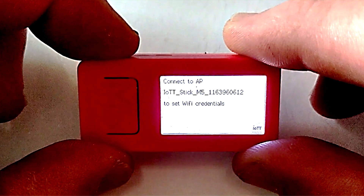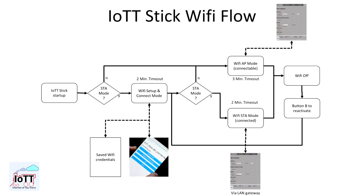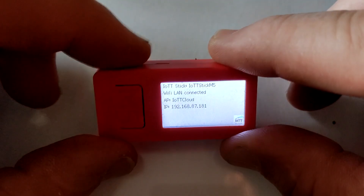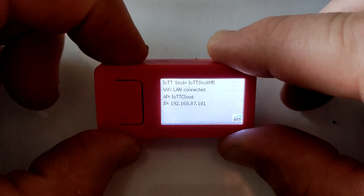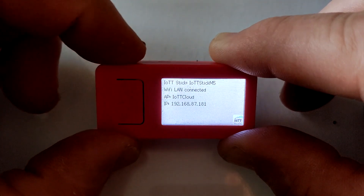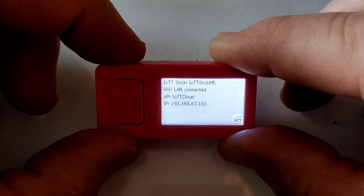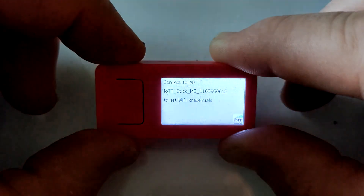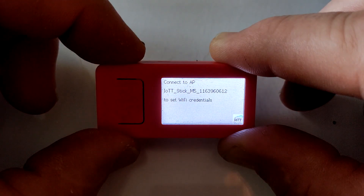You would not believe it, but one of the most frequent questions I receive about the IOTT stick is how to reset the Wi-Fi connection to connect to a different access point. It's simple, and in this short video I am going to show you how.